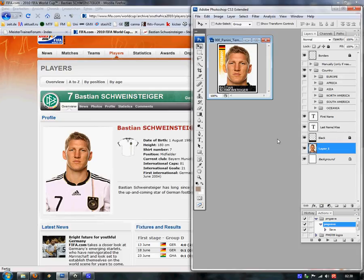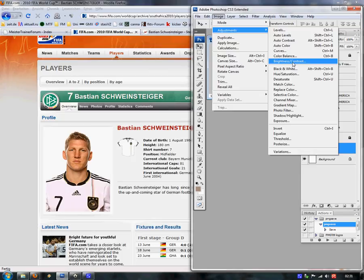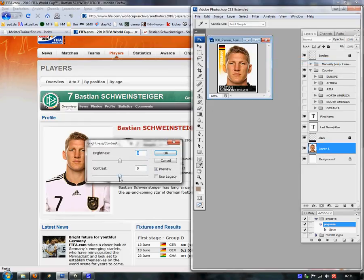After that we are almost done, but I do some extra adjustments because it gives better photo results. We choose Image, Adjustments, Brightness and Contrast. I always set Contrast to minus 50 and raise the Brightness a little, because most pictures you find on the web are too dark.